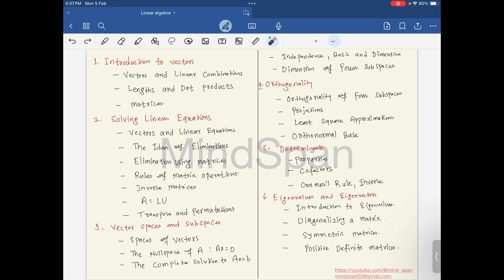The next chapter is eigenvalues and eigenvectors. In this chapter we will be looking at the introduction to eigenvalues, diagonalizing a matrix, symmetric matrices, and positive definite matrices.